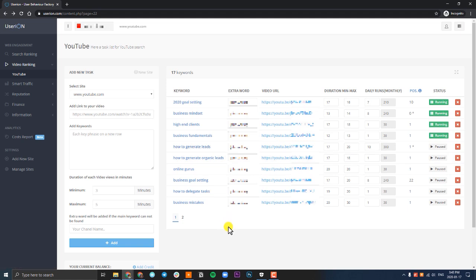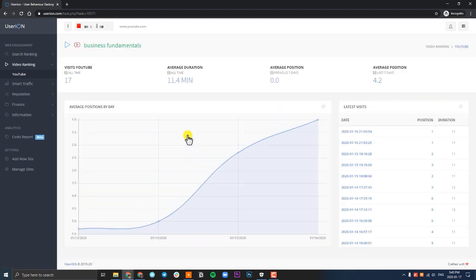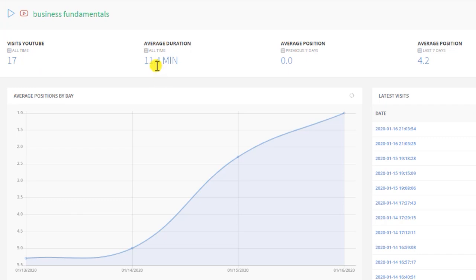Now once you have added the task and you've set your daily run and you've figured out your budget, you can click on the keyword. It'll open up a new page and you can see the progress UserIon is making ranking your video. On the top left here, you can see how many times UserIon has visited your video and it has watched your video in an average of 11.4 minutes. We can see the average position right now is 4.2.